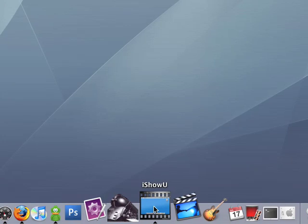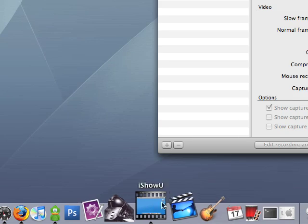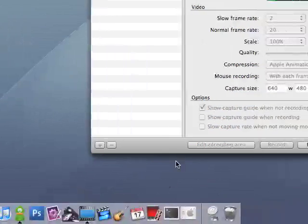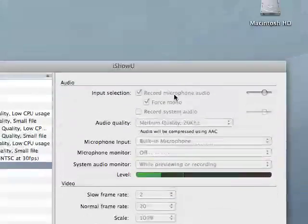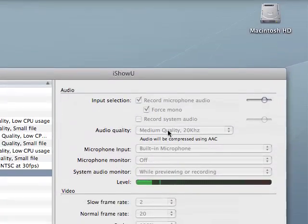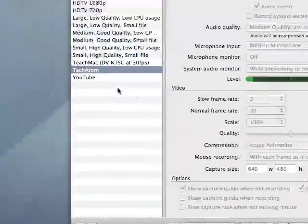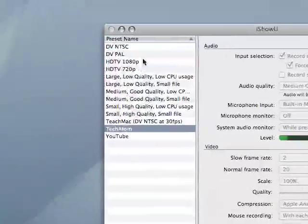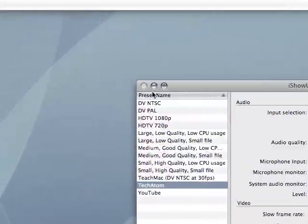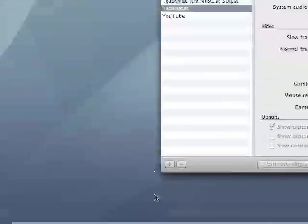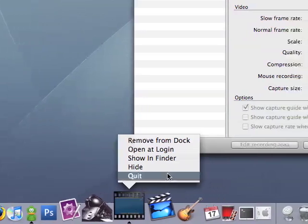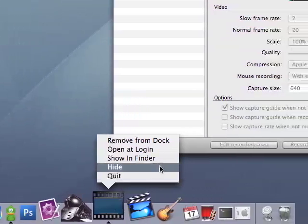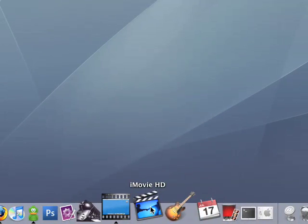iShowU, I'd recommend this if you want to create screencasts, that's actually what I'm using right now. I'll kinda show you the window. Basically, just choose from a bunch of different things, set a bunch of different profiles, and that's pretty much it for that.